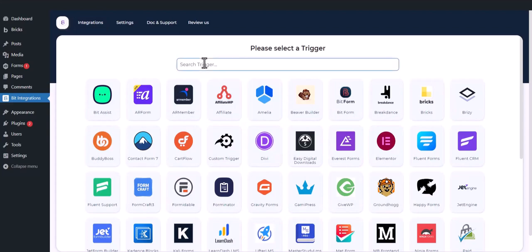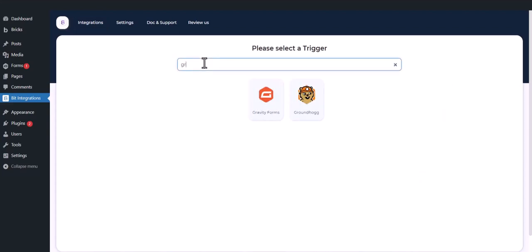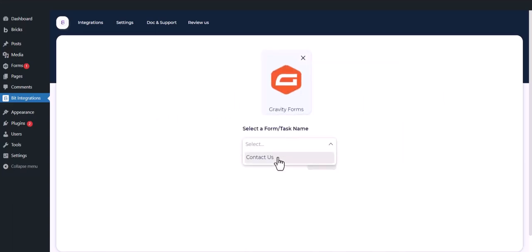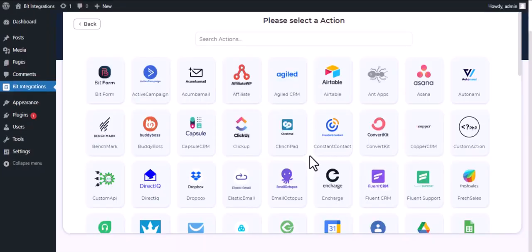Now search and select trigger which is Gravity Forms. Select a form, click Next. Now here search and select SendinBlue.